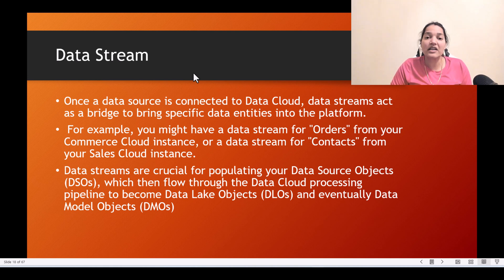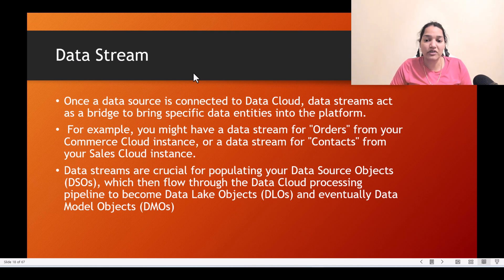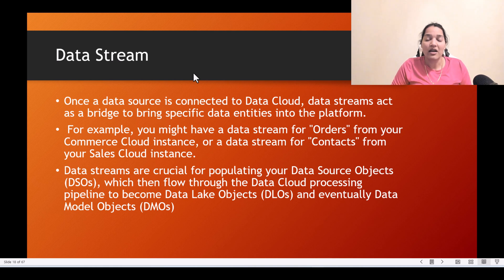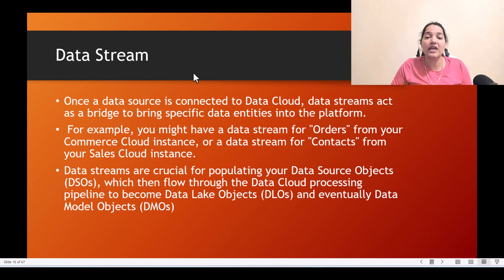When you create a data stream, behind the scenes a data source object will be created, and a data lake object record will also get created. Right now we don't have any records under data lake objects or DMOs — nothing is there, it's completely blank. But when you create a data stream, a data source object record is created as well as a data lake object.